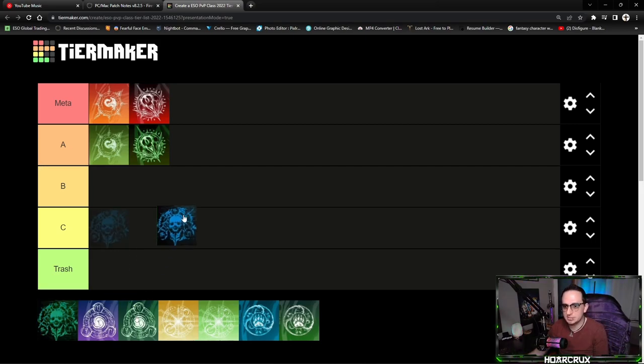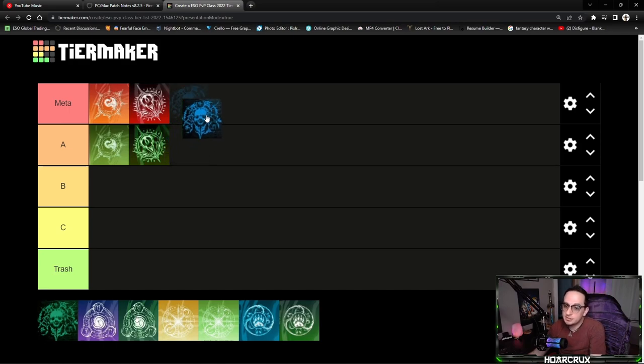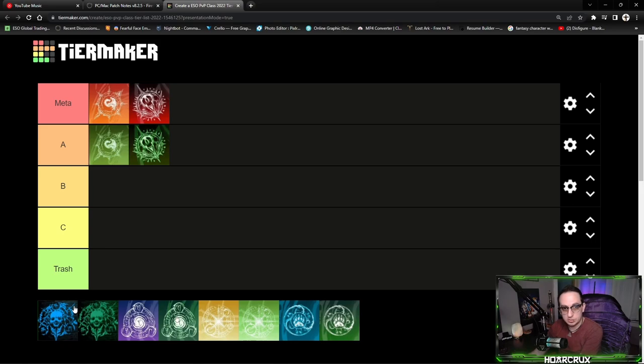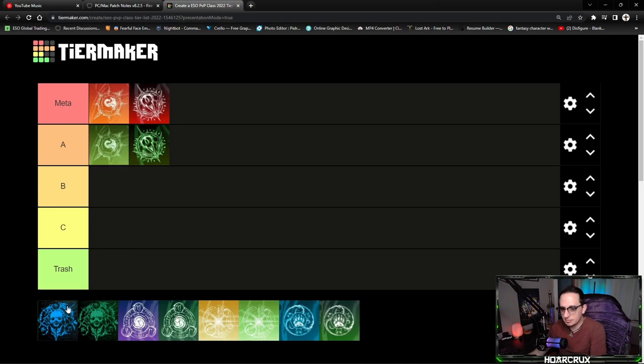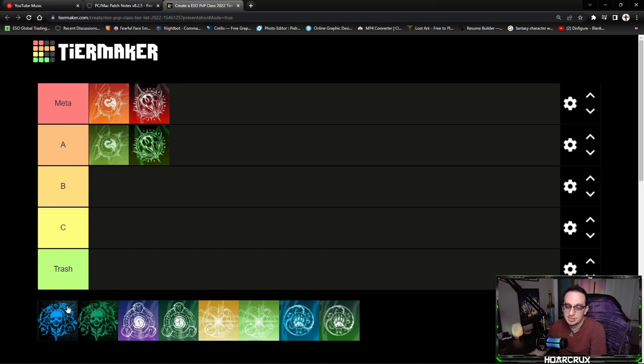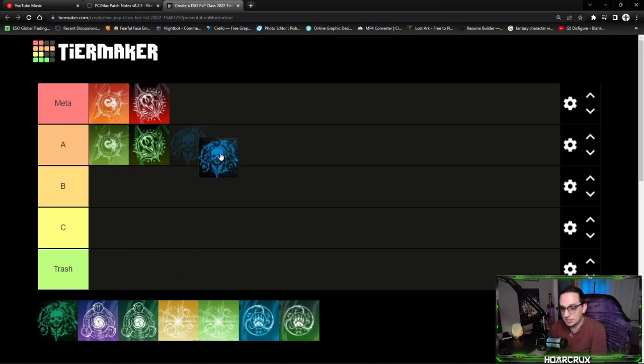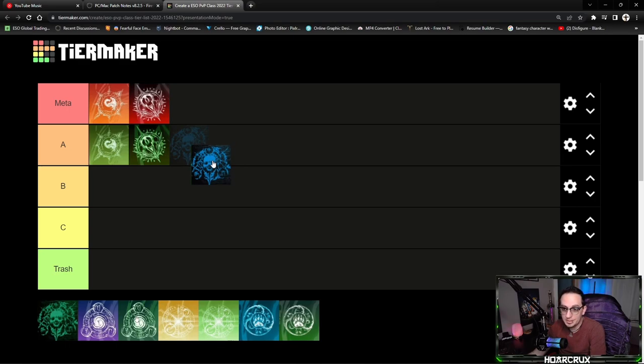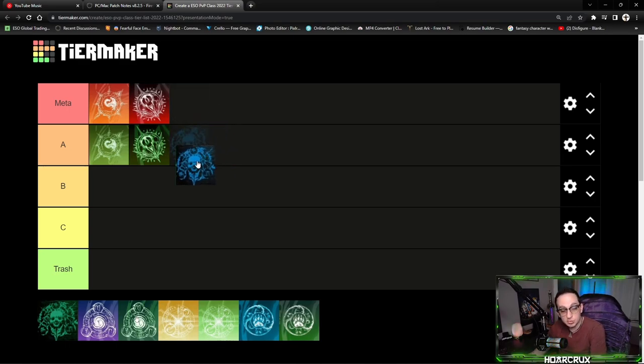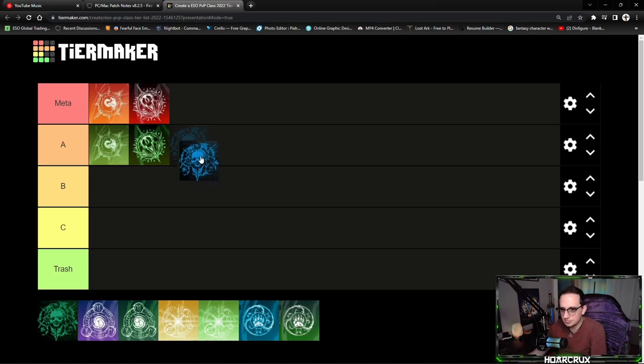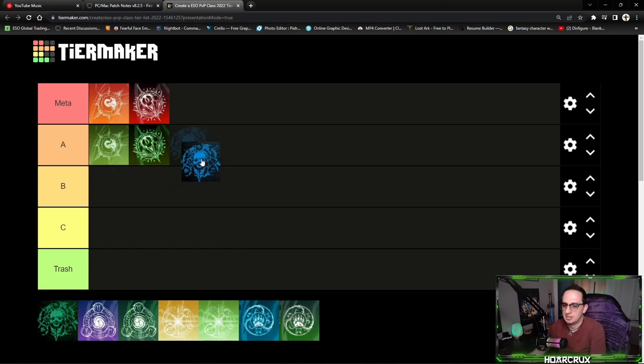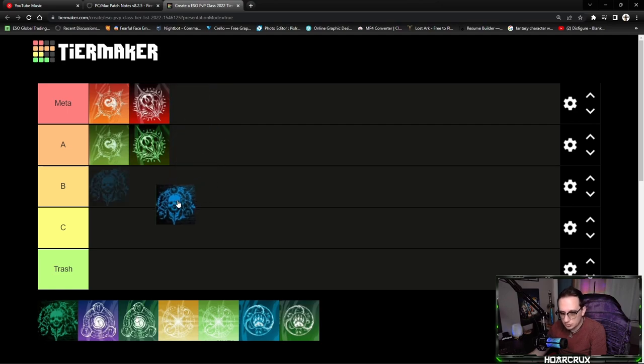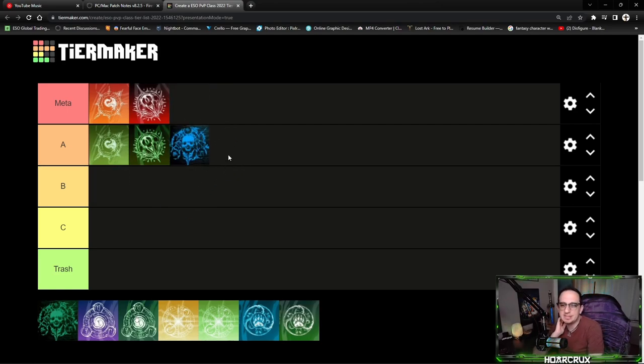Moving on into Necromancer. Zos did try to nerf solo play quite a bit, they nerfed the Occult Overload CP passive where you cannot have this cascading effect of destruction, death, and despair once you bomb people. But magic Necromancer, it really doesn't matter, you don't need that passive because you won't be running VD and DC. You're amazing in open world because you can bomb literally any group of 20-30 people, you're amazing in battlegrounds, but you are pretty lackluster in duels. You have to run very niche builds and sets. For that reason I'm probably going to put magcro in A tier, overall kind of maybe a B plus.